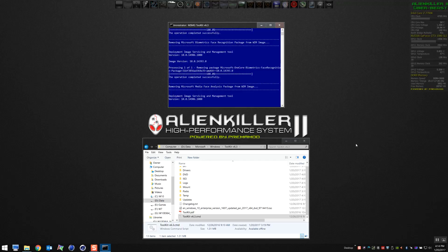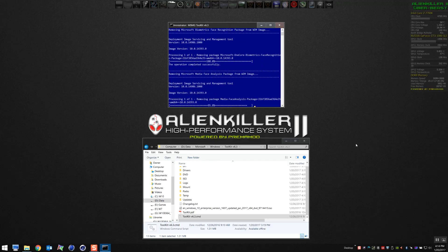This will take a few minutes to get through removing all the garbage. Again, you can watch on your screen and see what filth is getting scrubbed out.